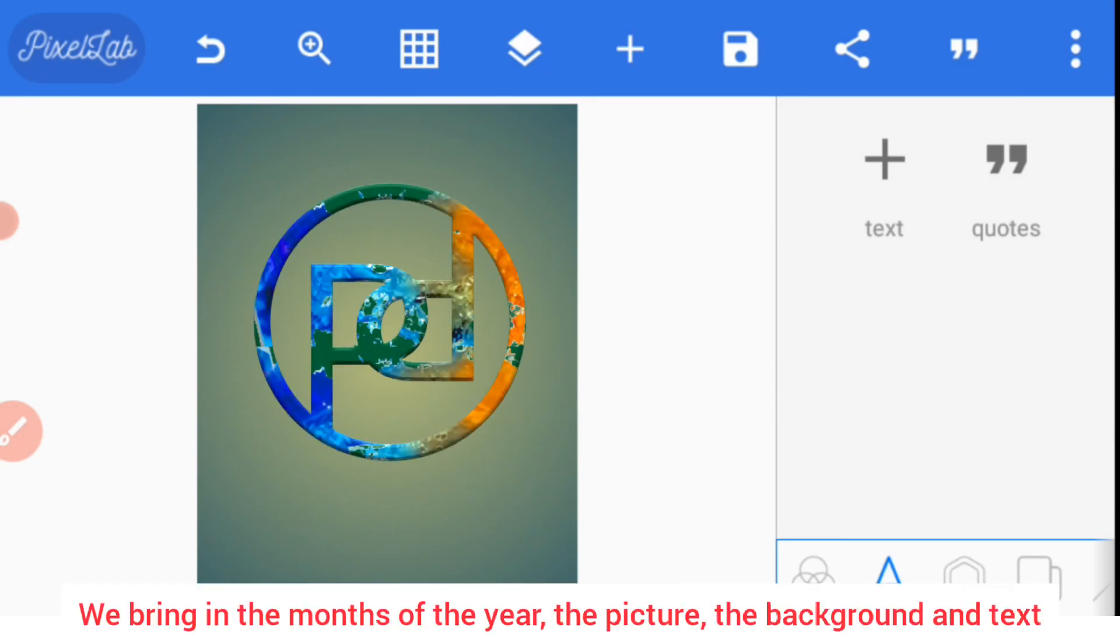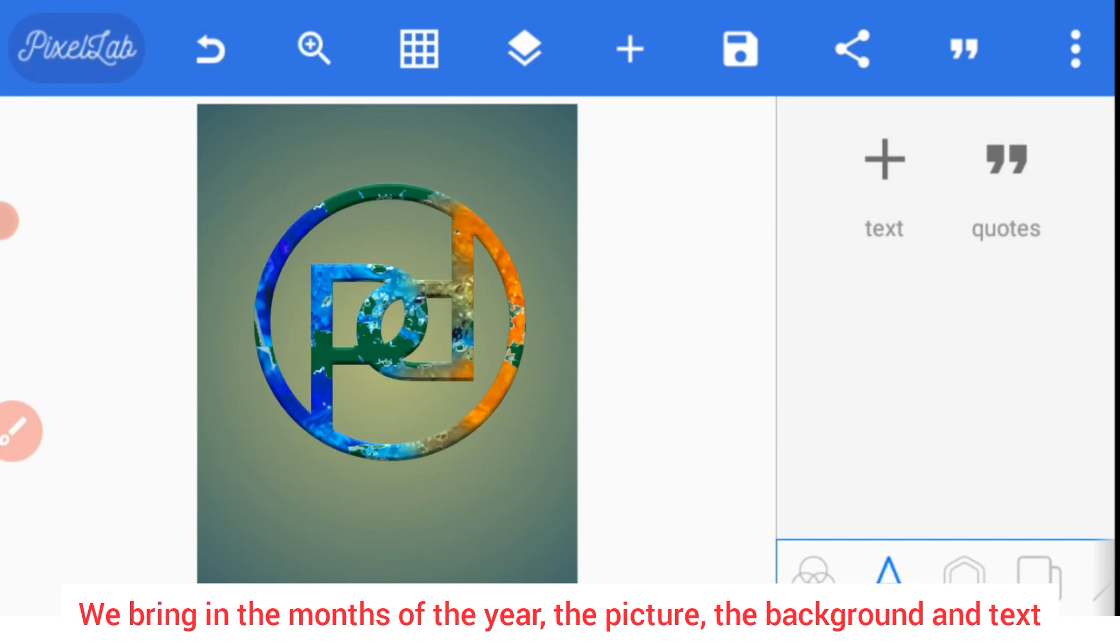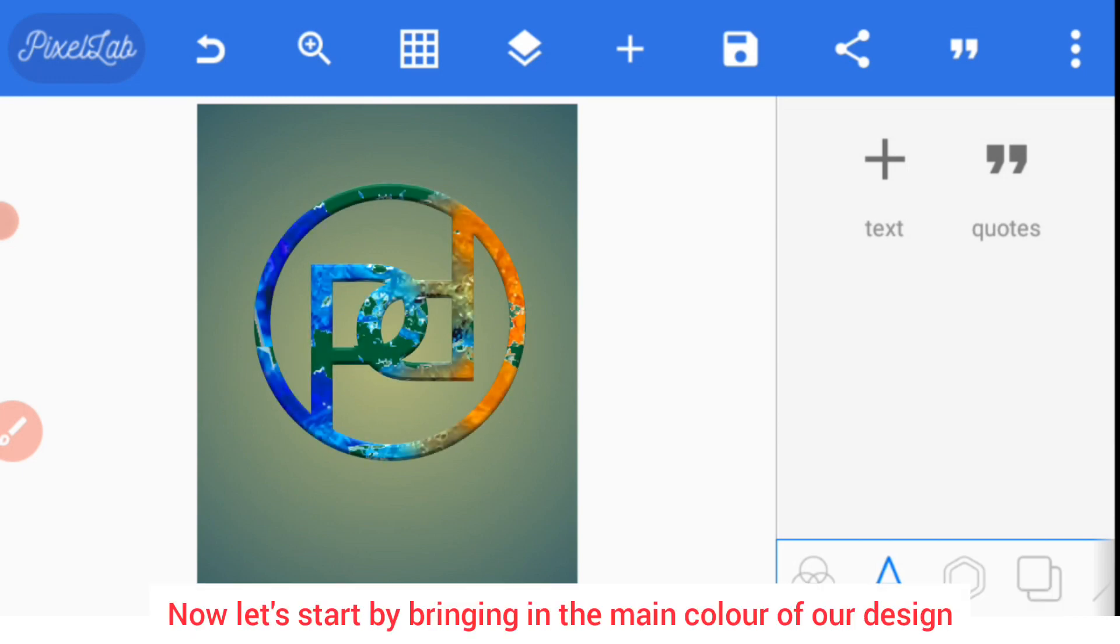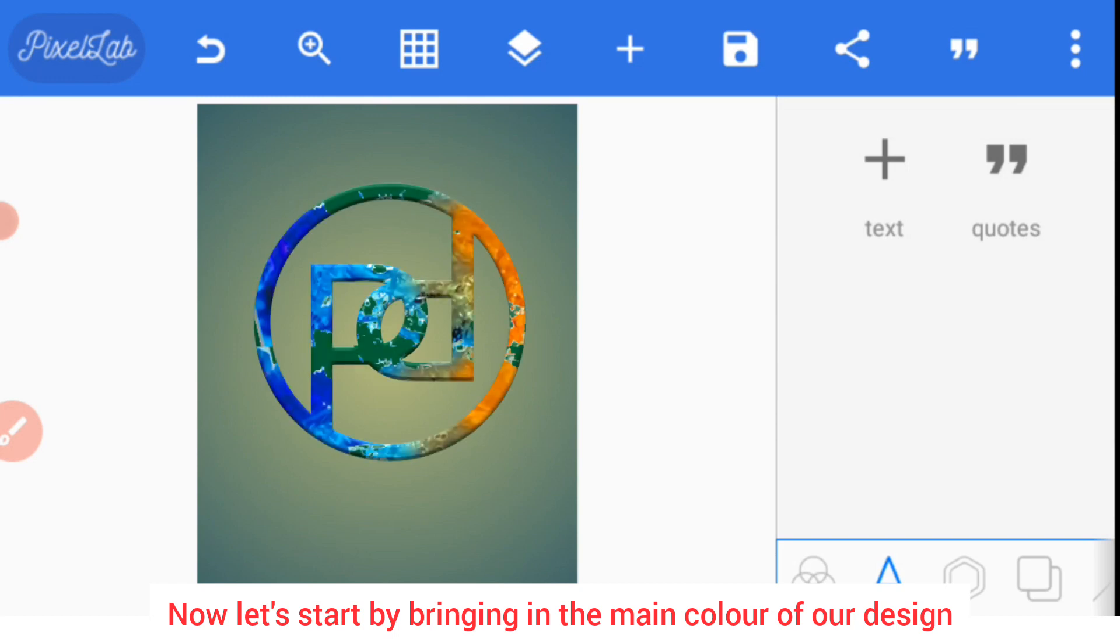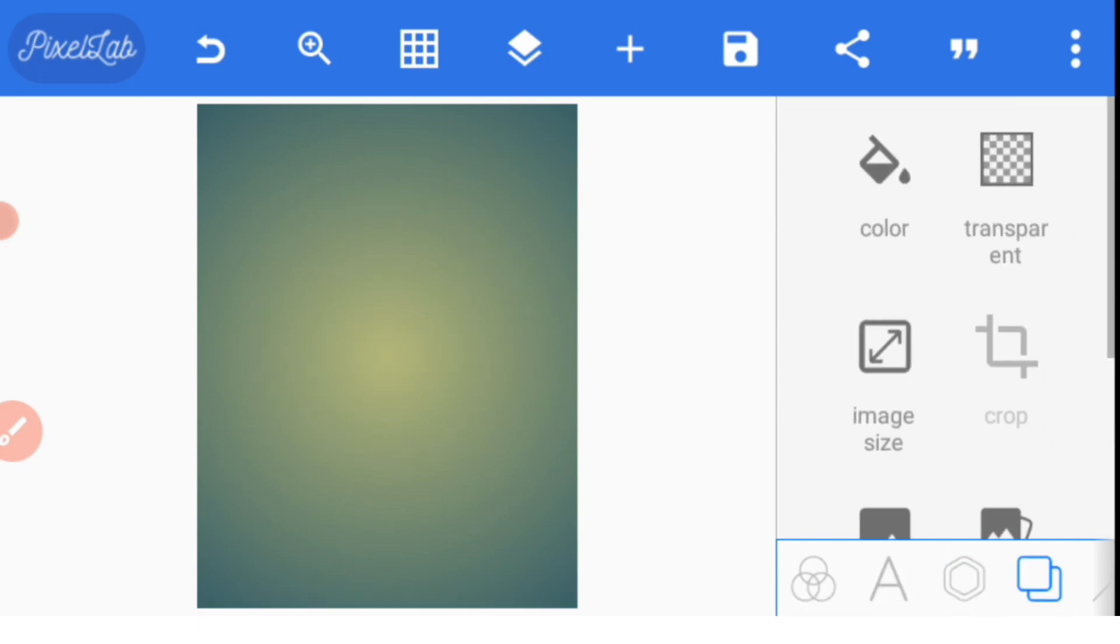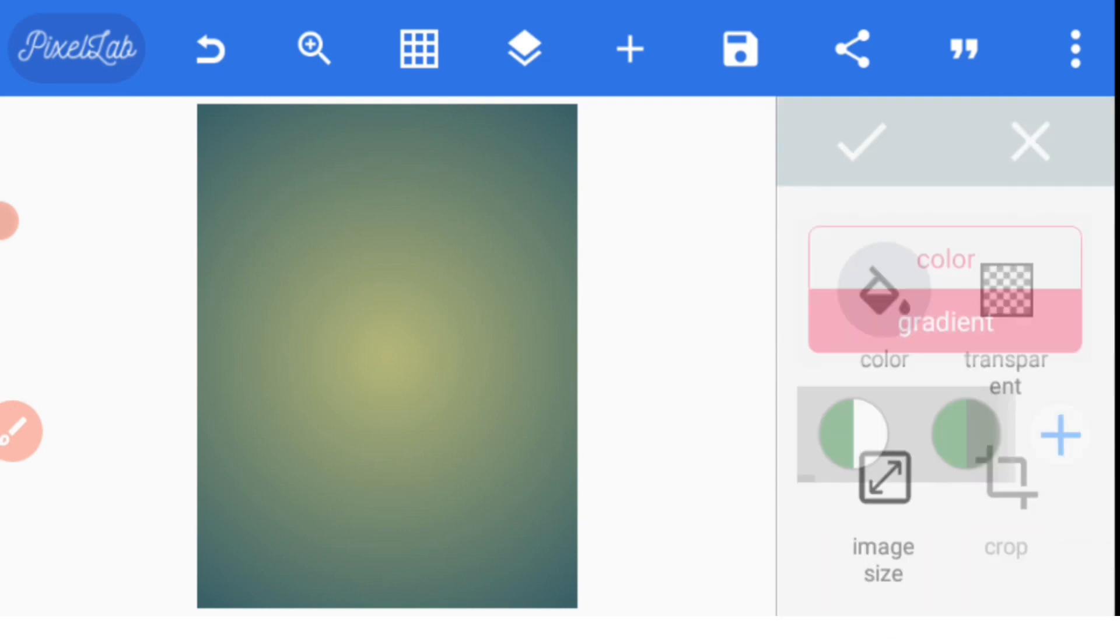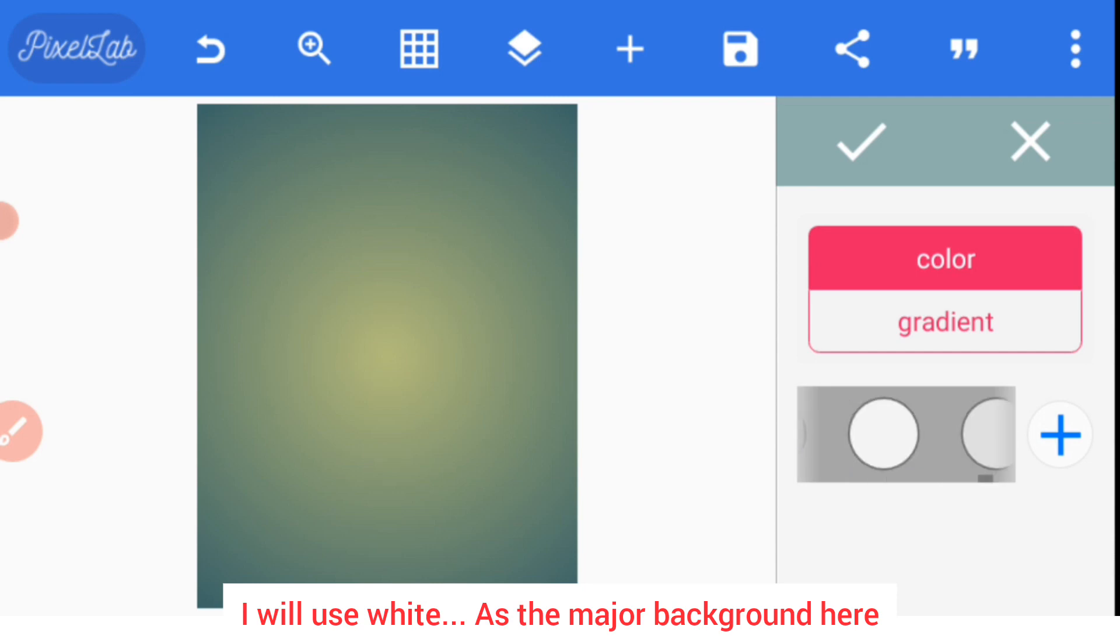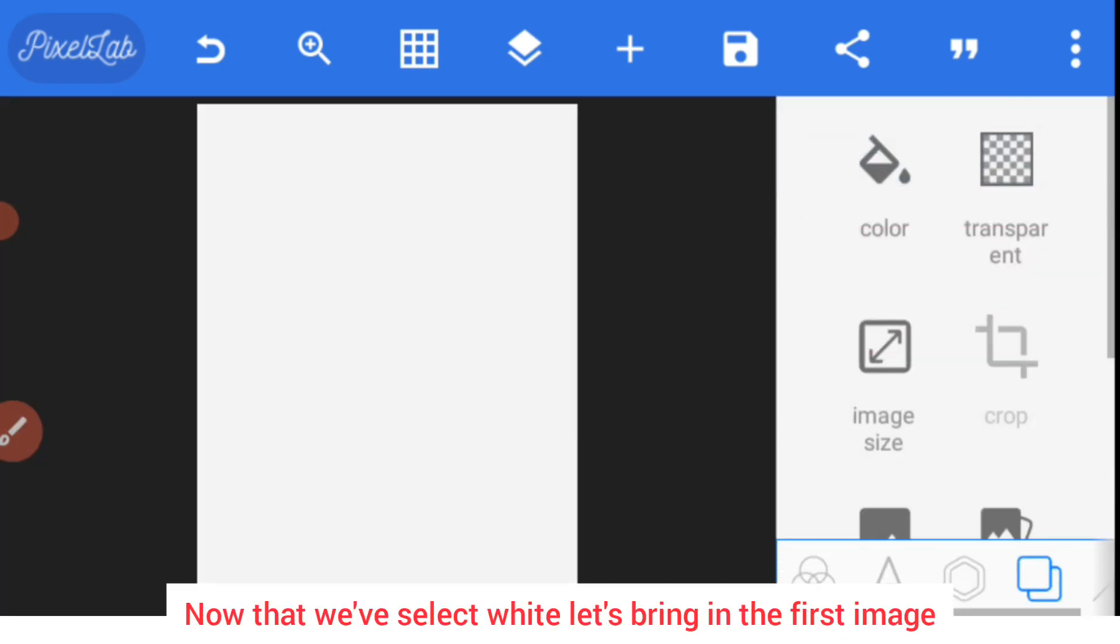Now what's next? We bring in the months of the year, the picture we want to use, the background and the necessary text we need to add. Now let's start by bringing in the main color of our design. I'll use white as the major background here.